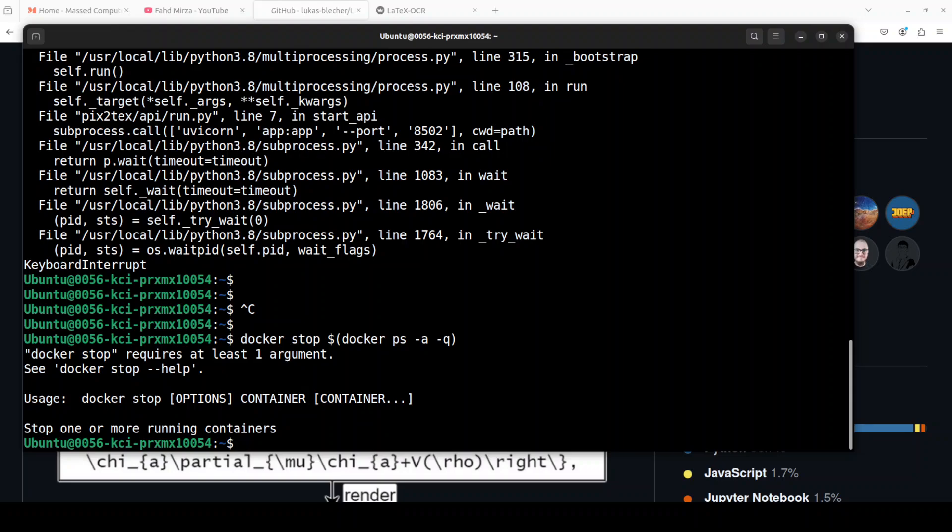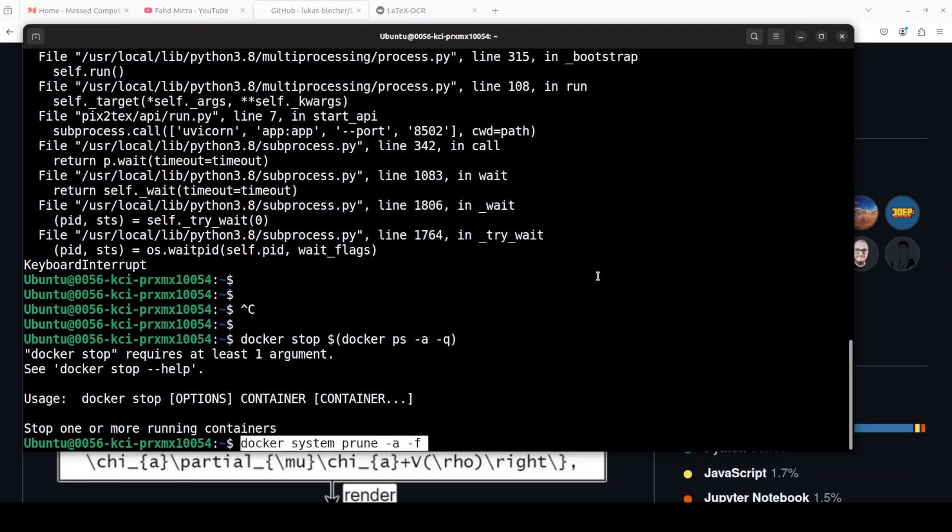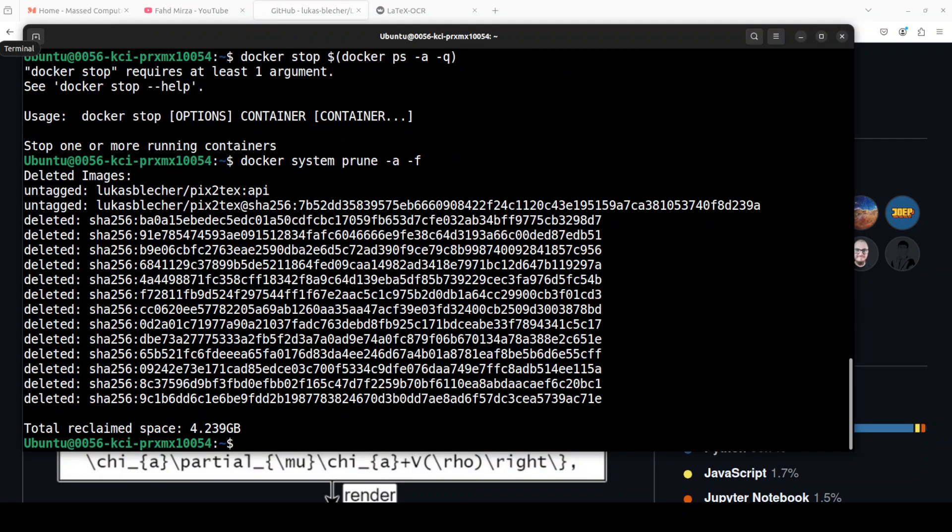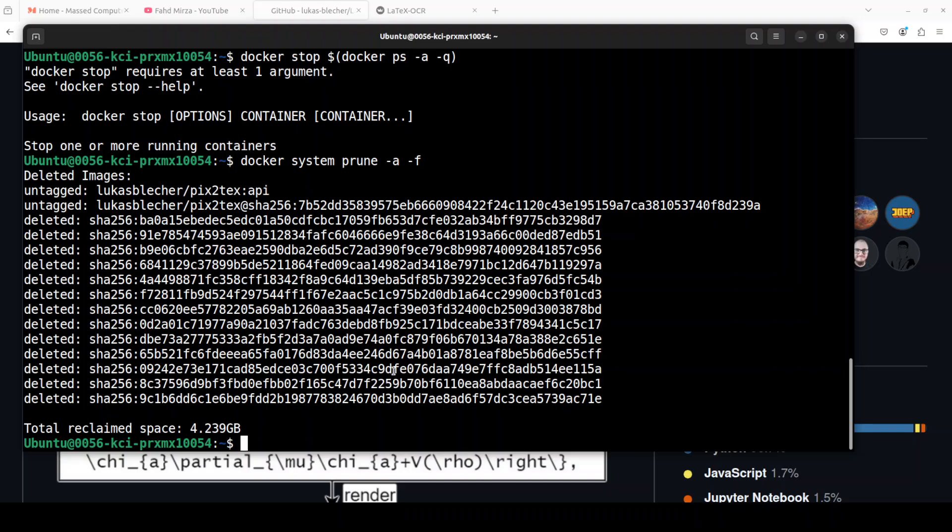And then we can simply run this Docker system prune command, which is going to delete all the images and then containers and everything. You see it took over four gig of space in total at the system.